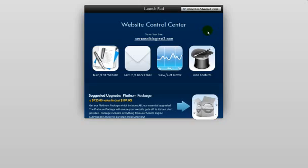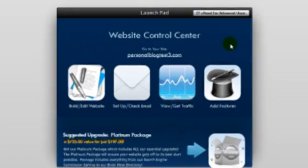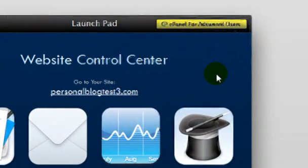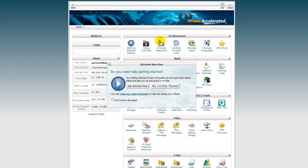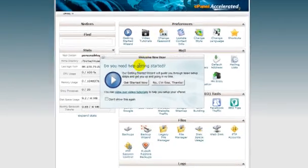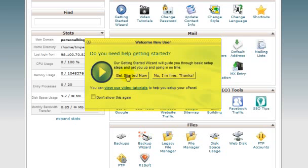Begin by logging into the Personal Web Builder and clicking on cPanel for Advanced Users, which is right here. Now if you are new to this, you have a Getting Started Guide here. We highly recommend you watch that. For this purpose we are going to go ahead and turn that off. cPanel is going to look something like this.